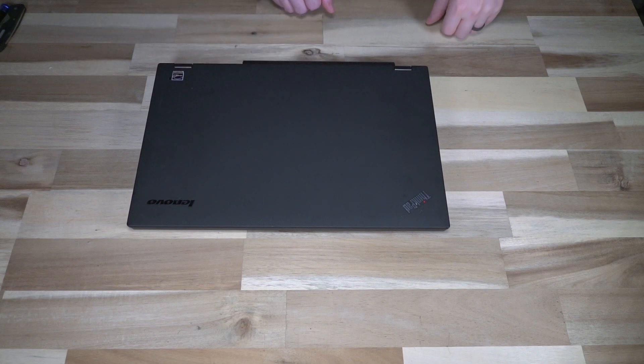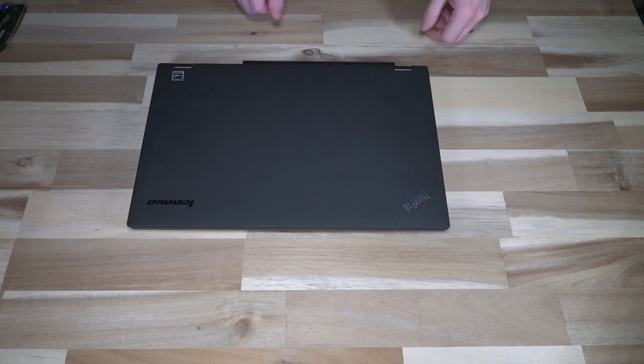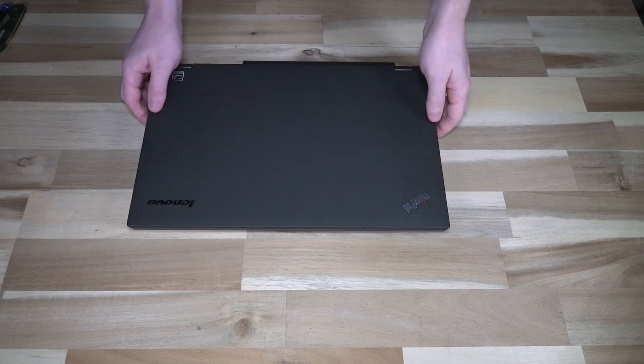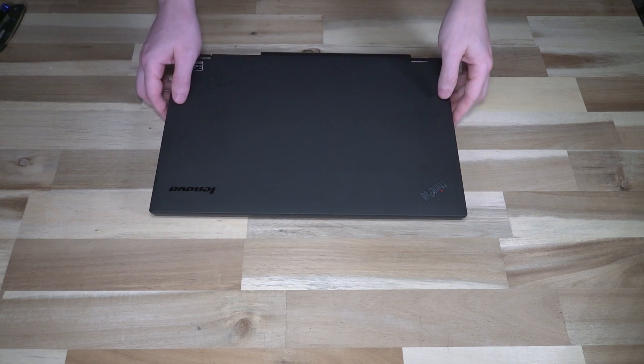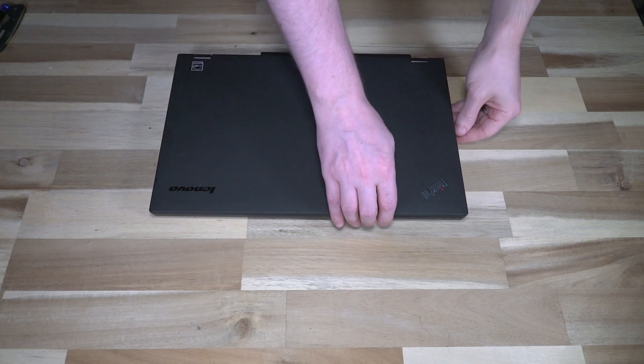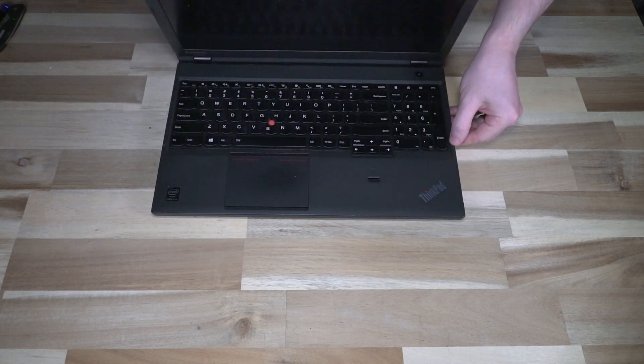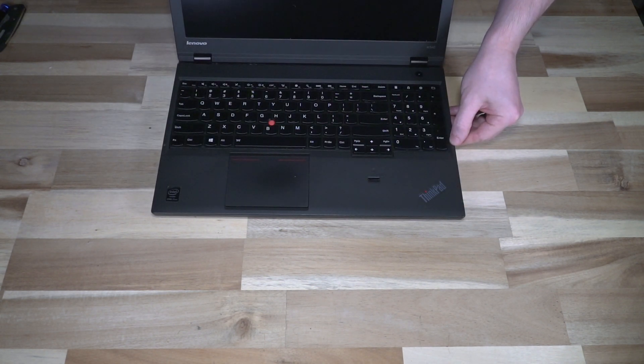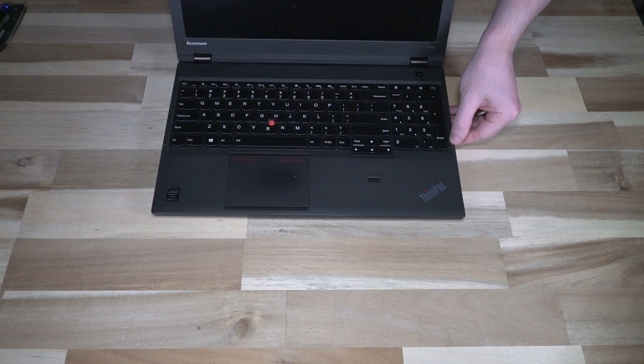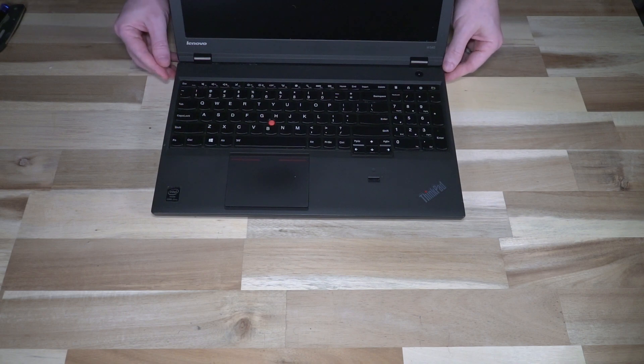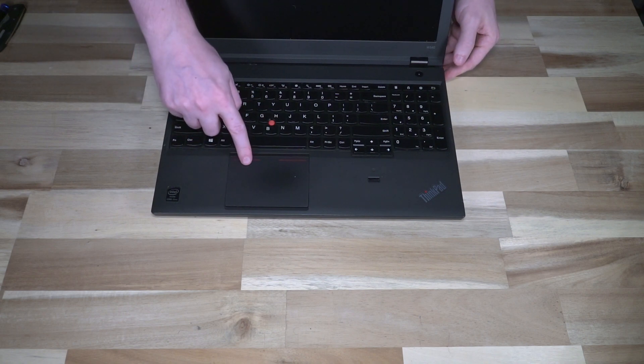Hello and welcome to another episode of Laptop Retrospective, and today I have a ThinkPad. This ThinkPad is a W540. Now what we are going to be focusing on today is this.